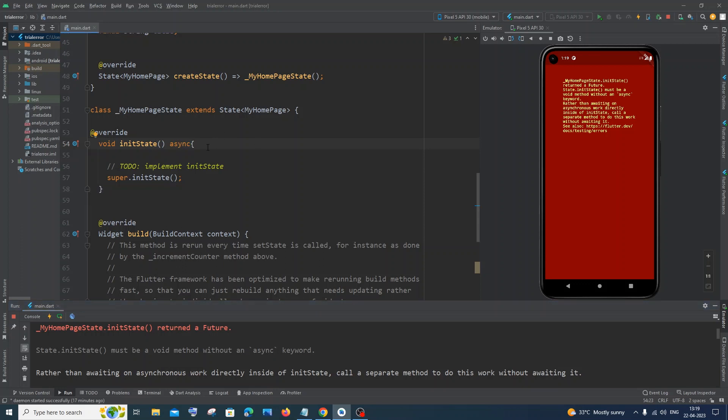The easiest way to solve this problem is by creating a separate async function and calling it inside our init state function. Just remove the async keyword now.